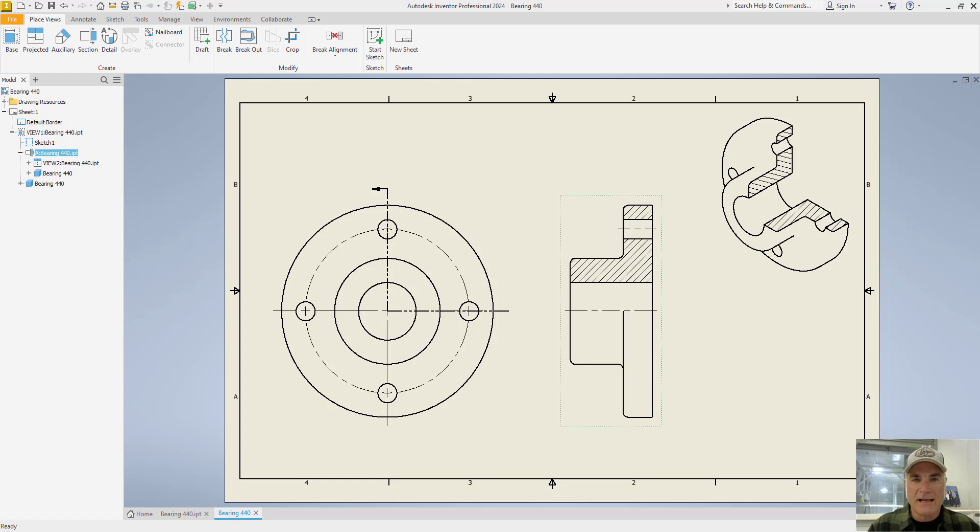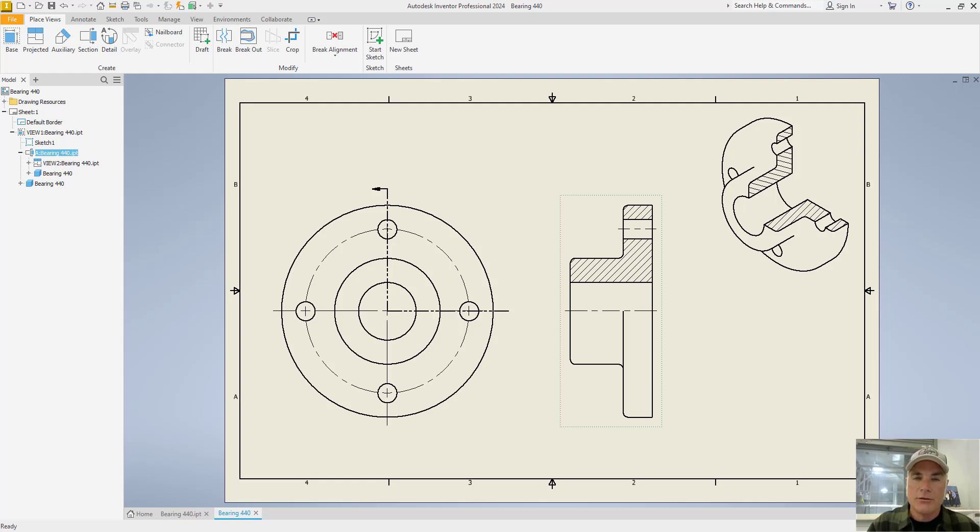One of the most powerful aspects of Autodesk Inventor is that the dimensions you create when you make your model can be imported into the drawing and used in the drawing environment as well.